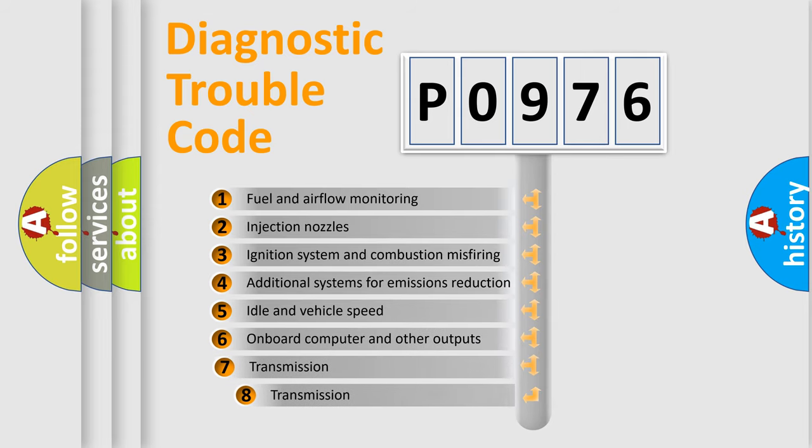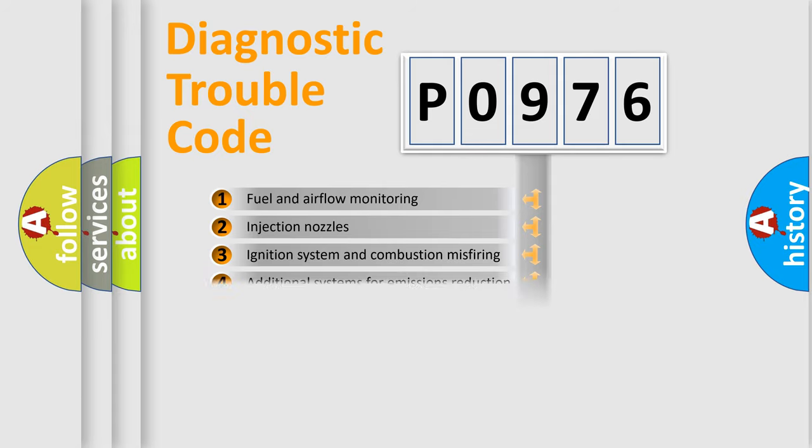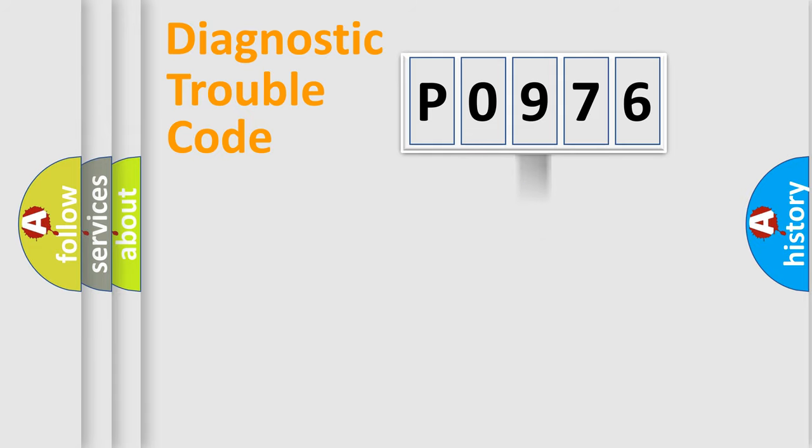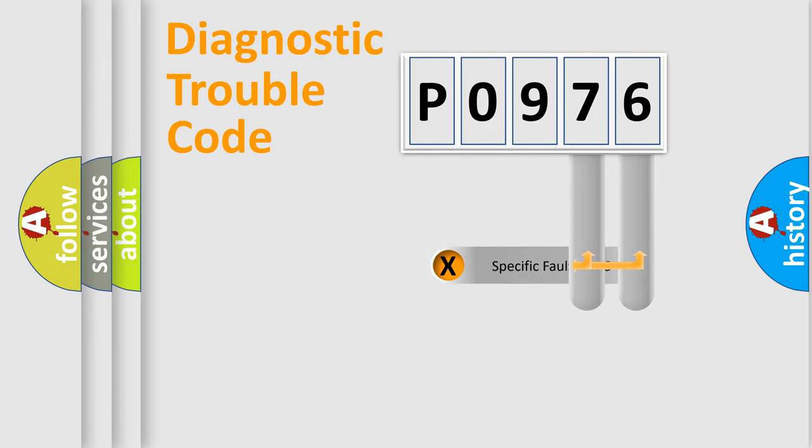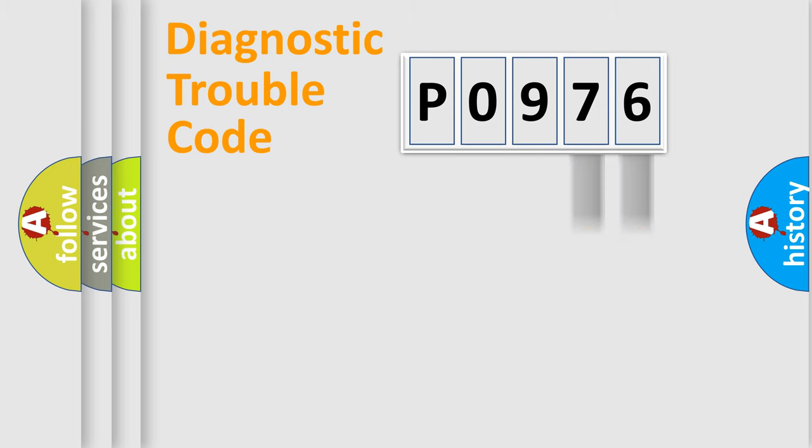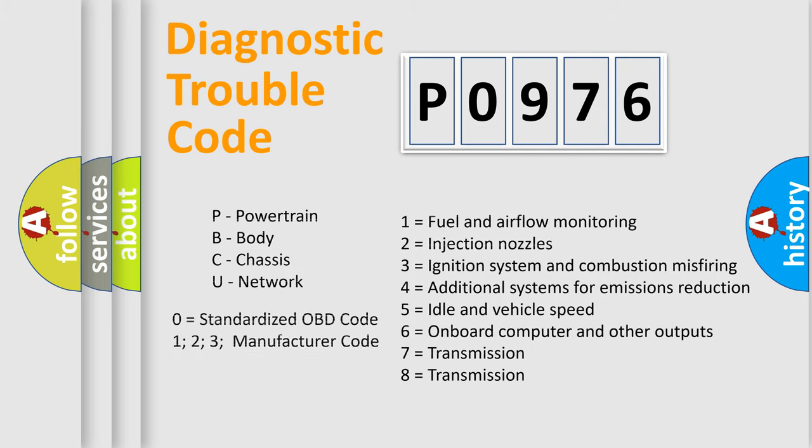The third character specifies a subset of errors. The distribution shown is valid only for the standardized DTC code. Only the last two characters define the specific fault of the group. Let's not forget that such a division is valid only if the second character code is expressed by the number zero.